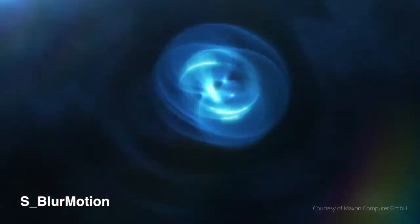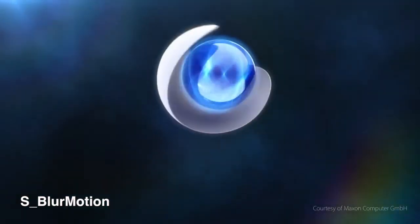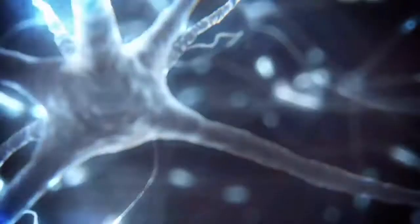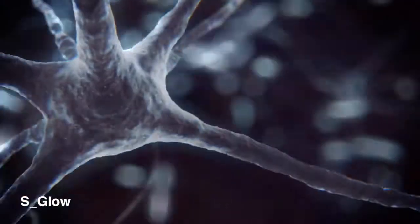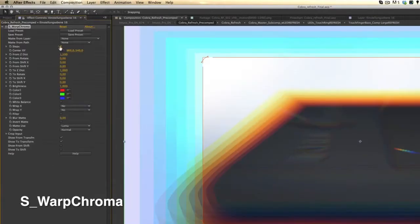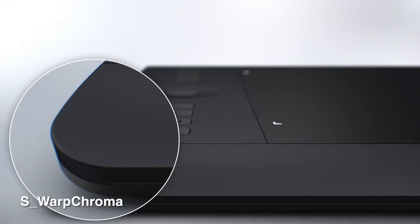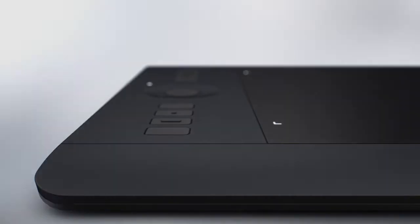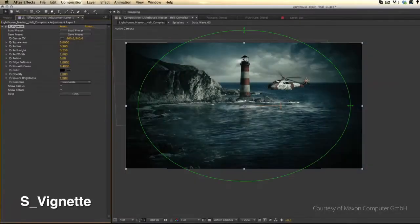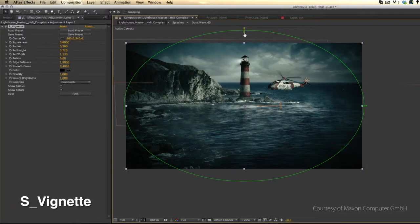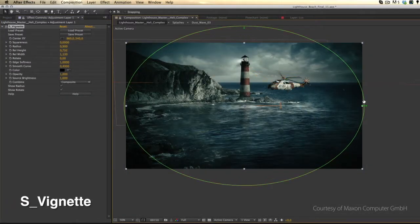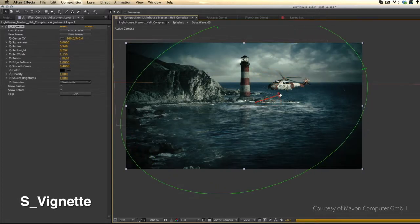Sapphire Blur Motion is great for organic looking effects and Sapphire Glow is also fantastic for more natural looking glows. My favorites though are Sapphire Warp Chroma to add some subtle chromatic aberrations that make super clean 3D renders look perfectly imperfect. Sapphire Vignette is also used very often as it allows very quick and easy vignetting of shots.